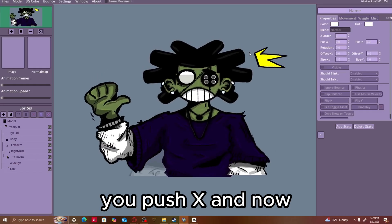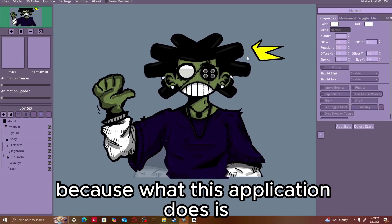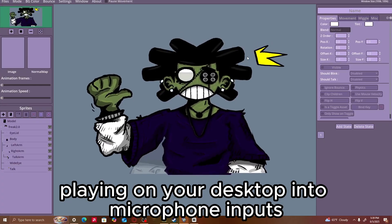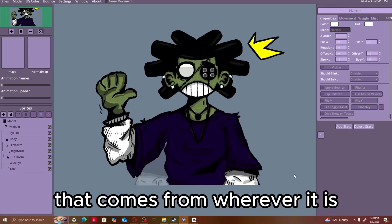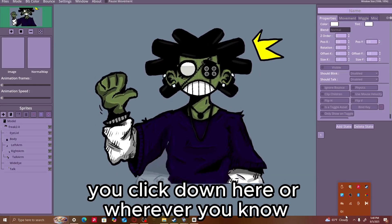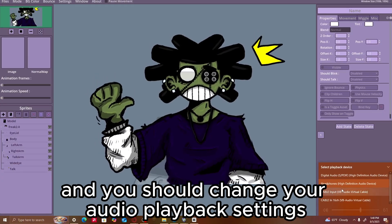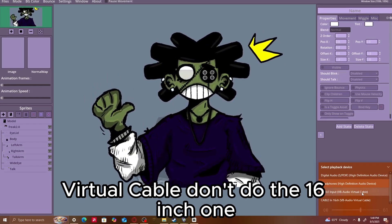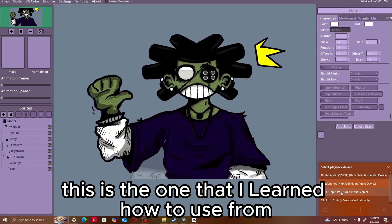Push X, and now you won't hear any audio coming out of your TV or your speakers anymore, because what this application does is it basically turns any audio playing on your desktop into microphone inputs. So the character will react to any microphone input that comes from wherever it is. To make this work, you click on the audio settings — you know how to do this — and you click Headphones or Audio. You click Audio and you should change your audio playback settings to Cable Input VB Audio Virtual Cable. Don't do the 16-inch one — stick to this one. This is the one that I learned how to use.